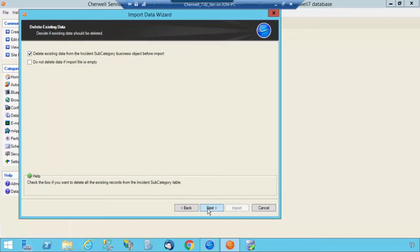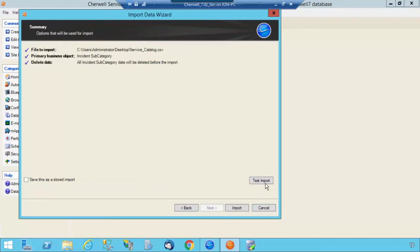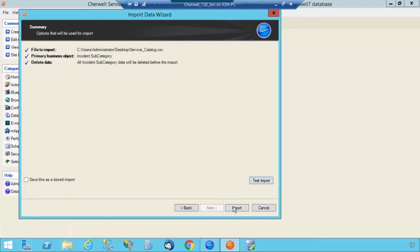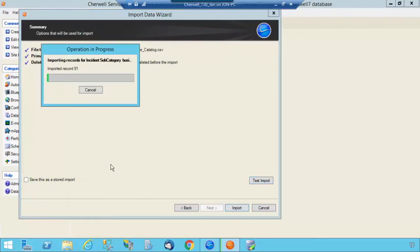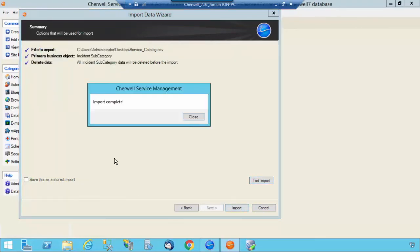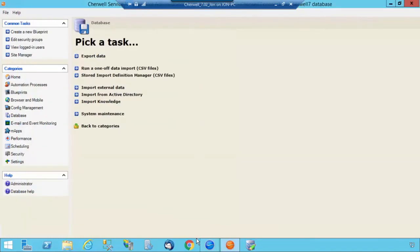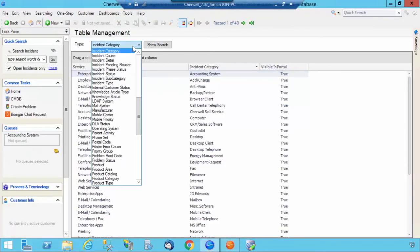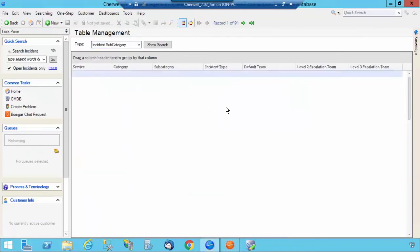Delete any data within that table. Test Import. Test Import Successful. And now Import. It's complete. Jumping back to the blue client. Let's select Incident Subcategory.